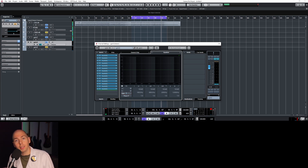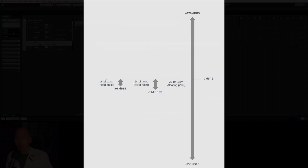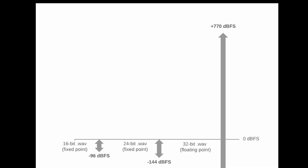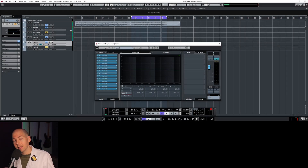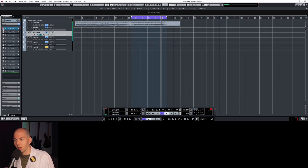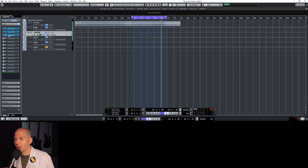That actually makes sense, because a 32-bit file format will allow us an additional 770 dB of headroom in the positive direction. So if we want to test that, let's go a little bit farther — we'll come back here and increase a few of these to get over 770 and see if we can permanently damage the audio within our DAW.